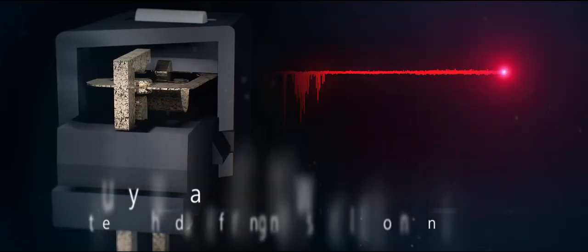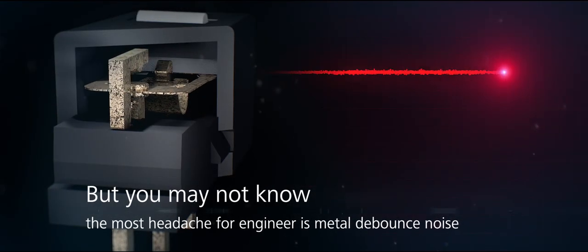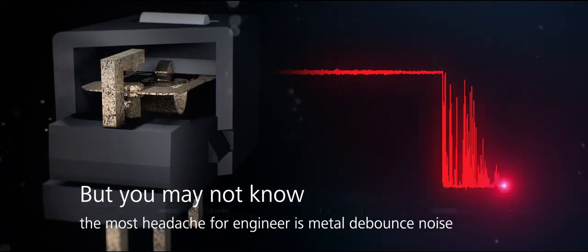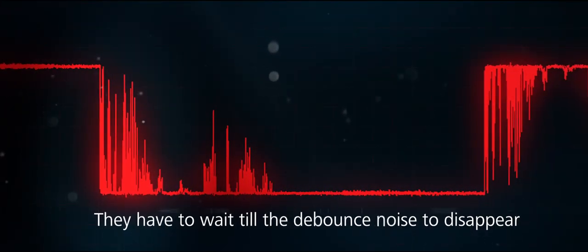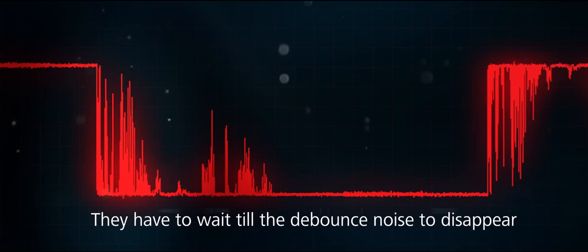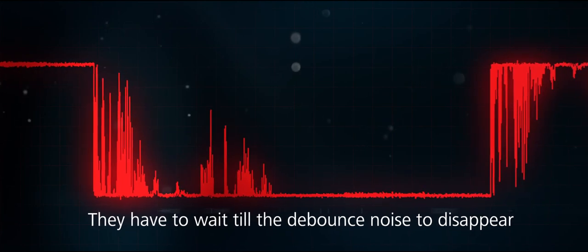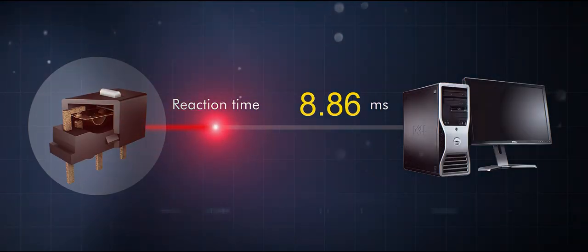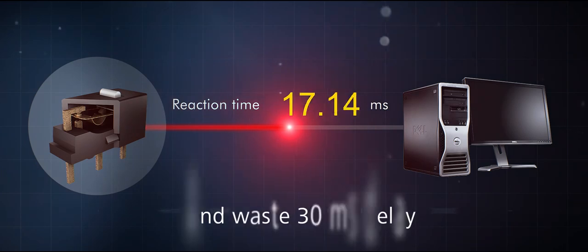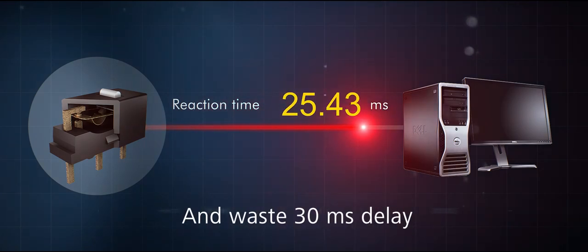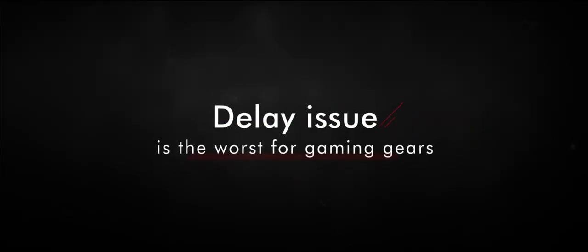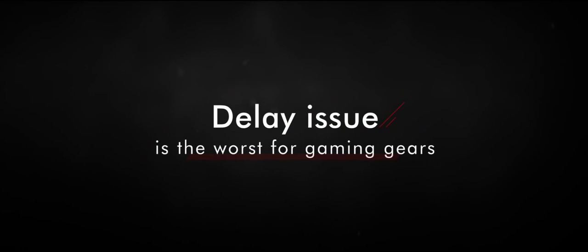But you may not know, the most headache for engineers is metal debounce noise. They have to wait till the debounce noise disappears and waste 30 milliseconds delay. Delay issue is the worst for gaming gears.